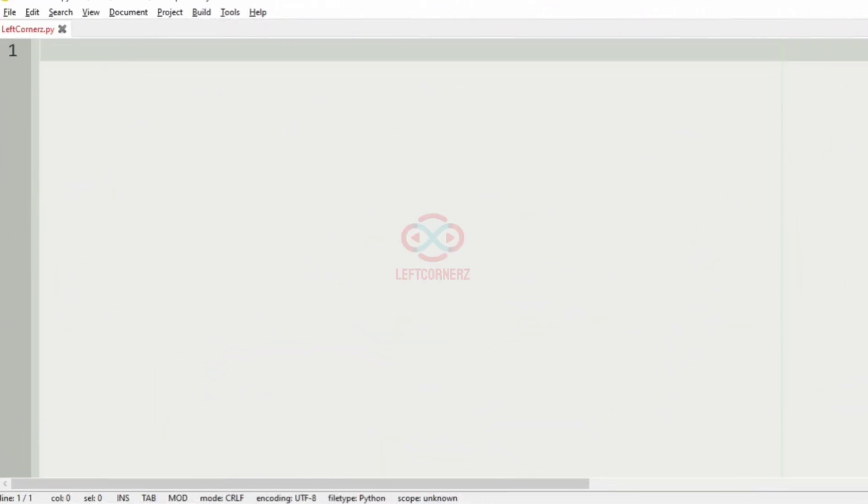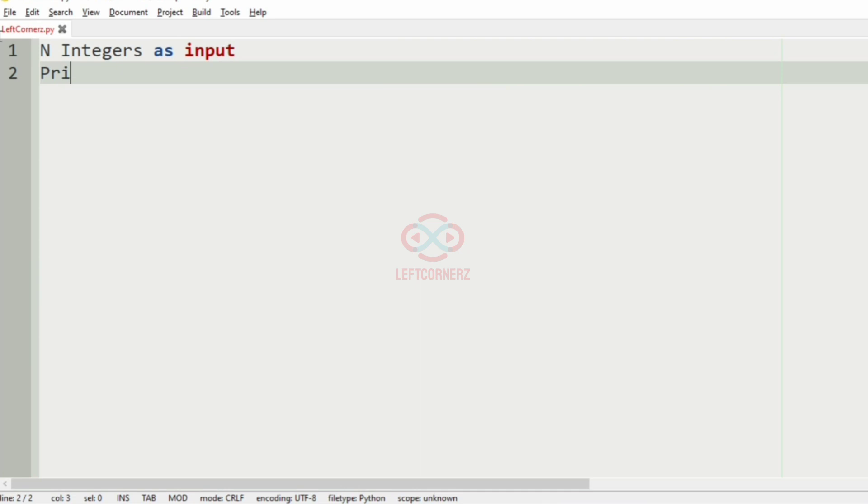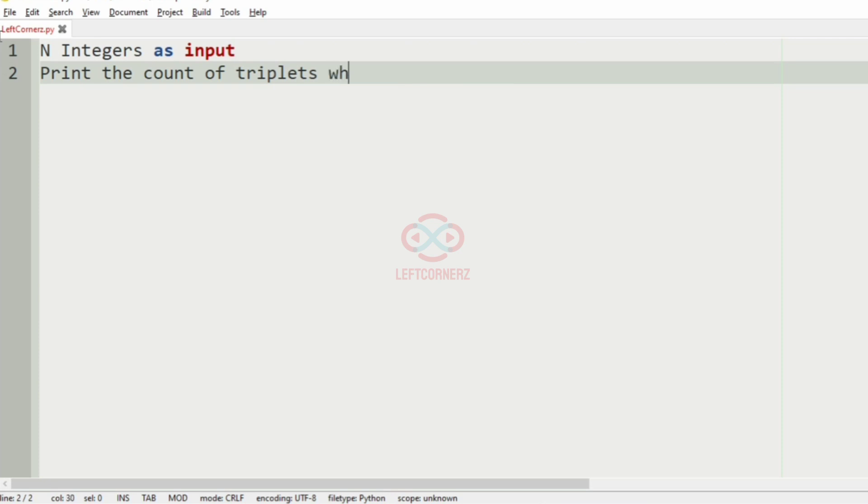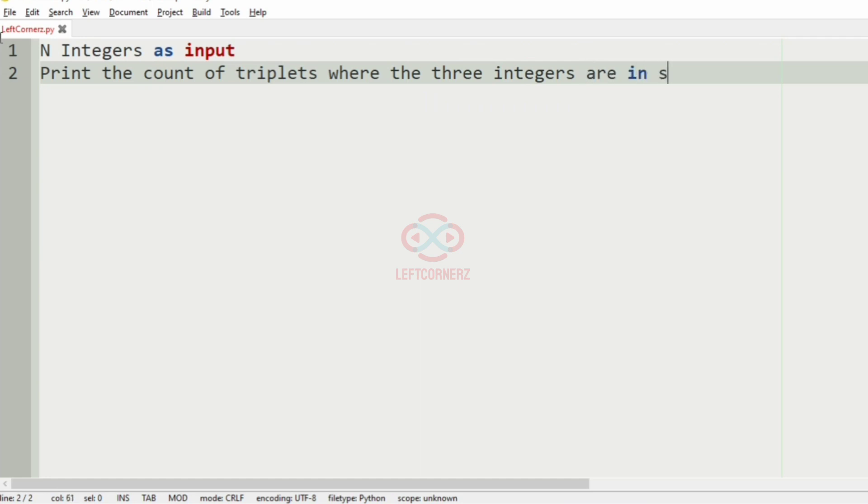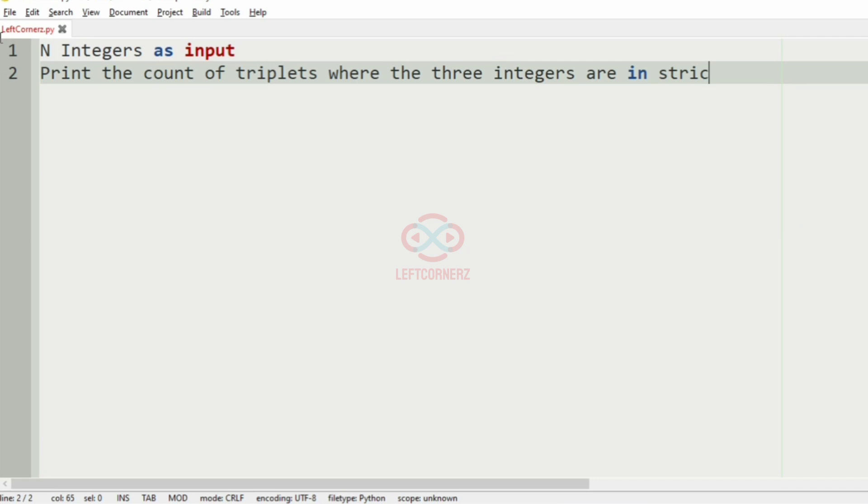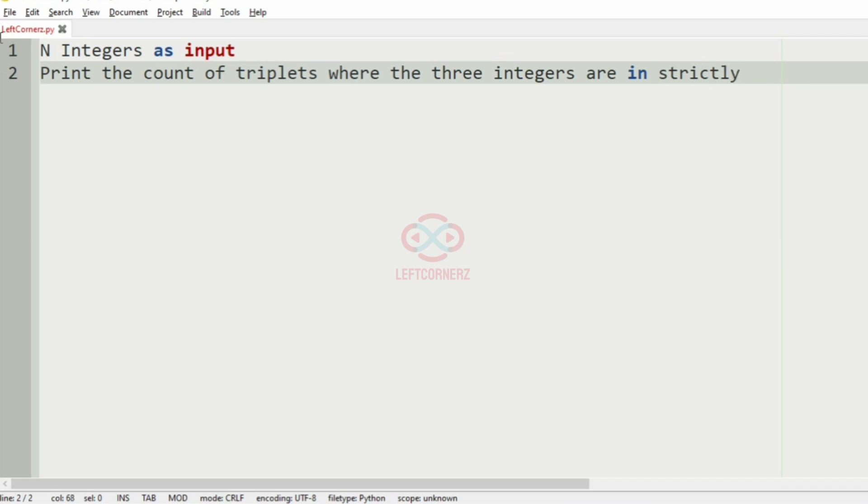First, we will understand our question. The program has to accept N integers as the input and then print the count of triplets where the three integers are in strictly decreasing order.